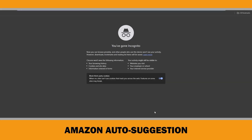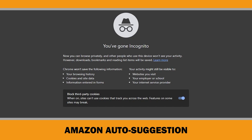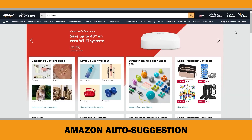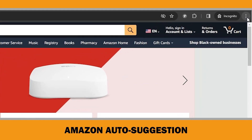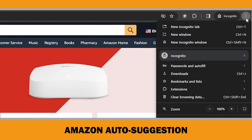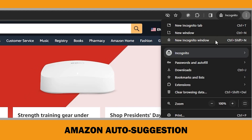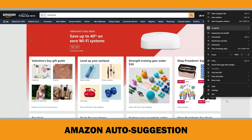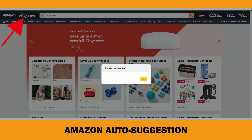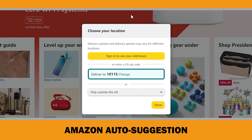To browse in a new incognito window on Google Chrome, click on the three vertical dots in the upper right corner, then choose new incognito window. Also, don't forget to enter a US zip code before starting if you are not in the US. Now you are ready to gather autosuggested keywords.